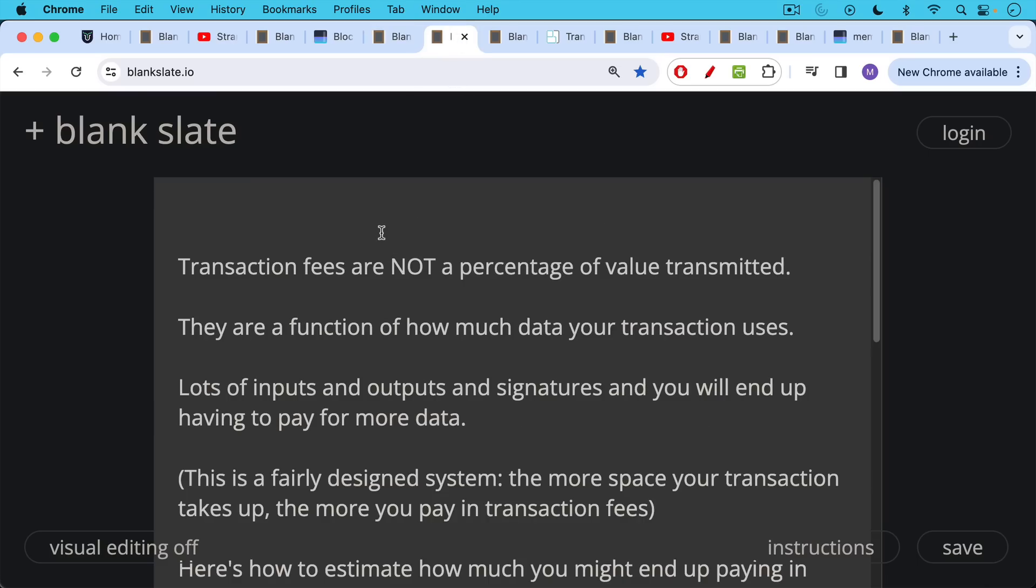I want to emphasize one more time, transaction fees are not a percentage of the value transmitted. It's not like you send a hundred thousand dollars worth of Bitcoin and you expect to spend 1% or 5% of that. That's not how they're calculated. They are a function of how much data your transaction uses.